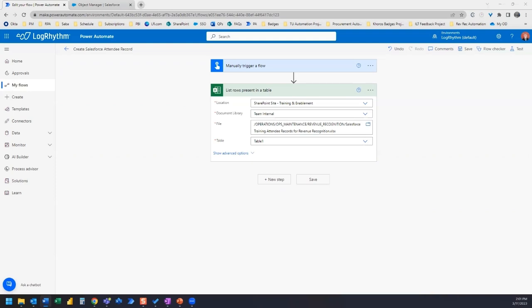Let's get started. Now we already have a Power Automate flow that grabs the email report attachment and saves it in SharePoint and adds a table to the file. We can start our flow with a list rows present in table action, which is what I have right here. So I've already added in the location, library, file, and the table.